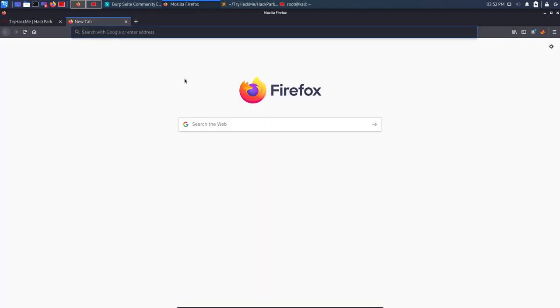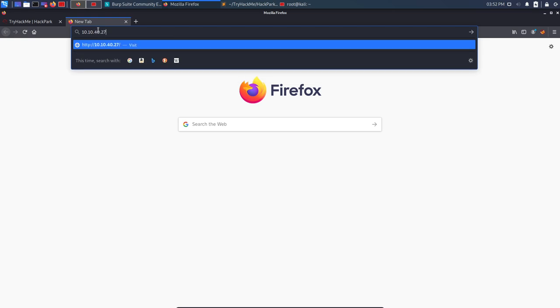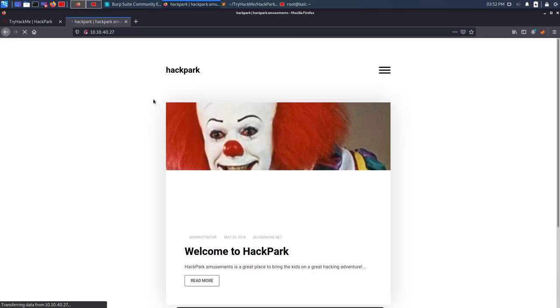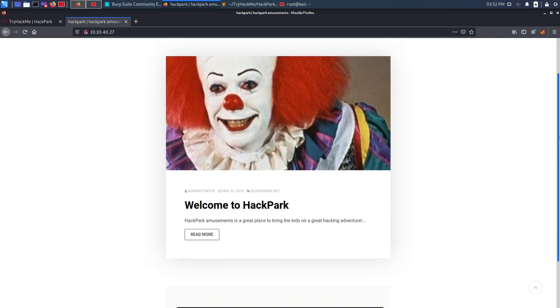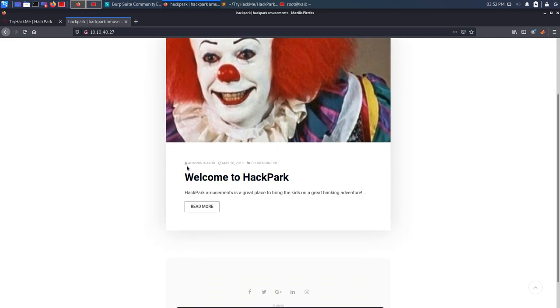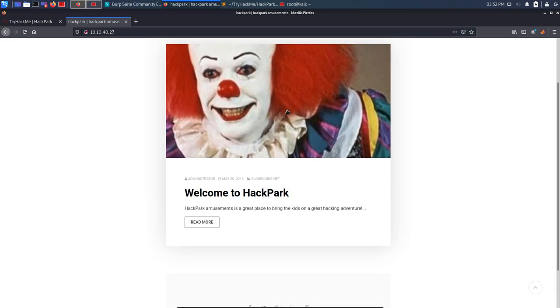Let's move to the browser and see what's running on port 80. Navigating to 10.10.40.27 we see a static page for HackPark with an image of a clown — I think the clown's name is Pennywise from the movie. We also see the post author is 'administrator', dated May 20, 2018, and the platform is BlogEngine.net. The first thing we can do is search Google for any existing exploits for BlogEngine.